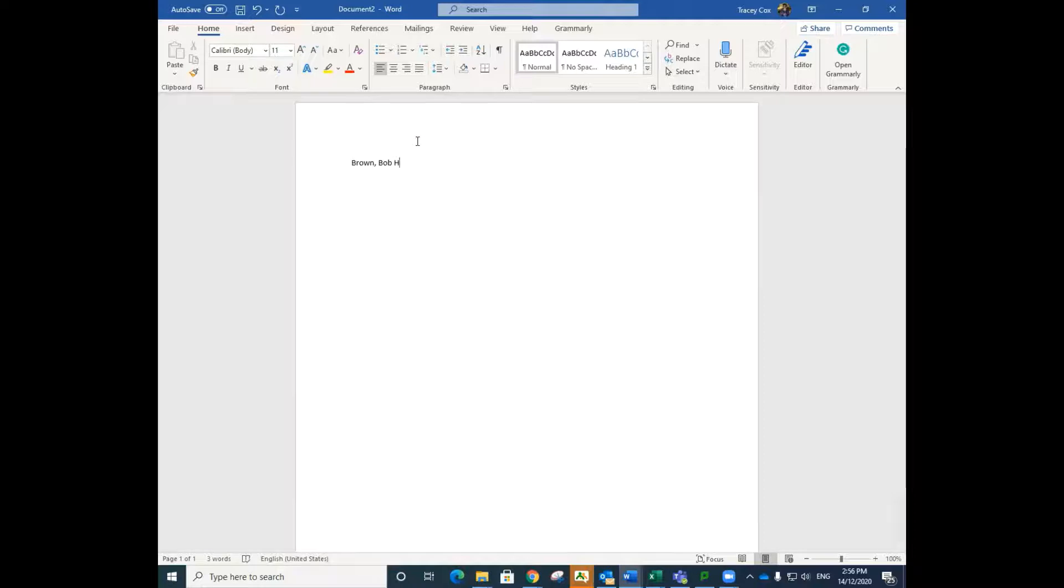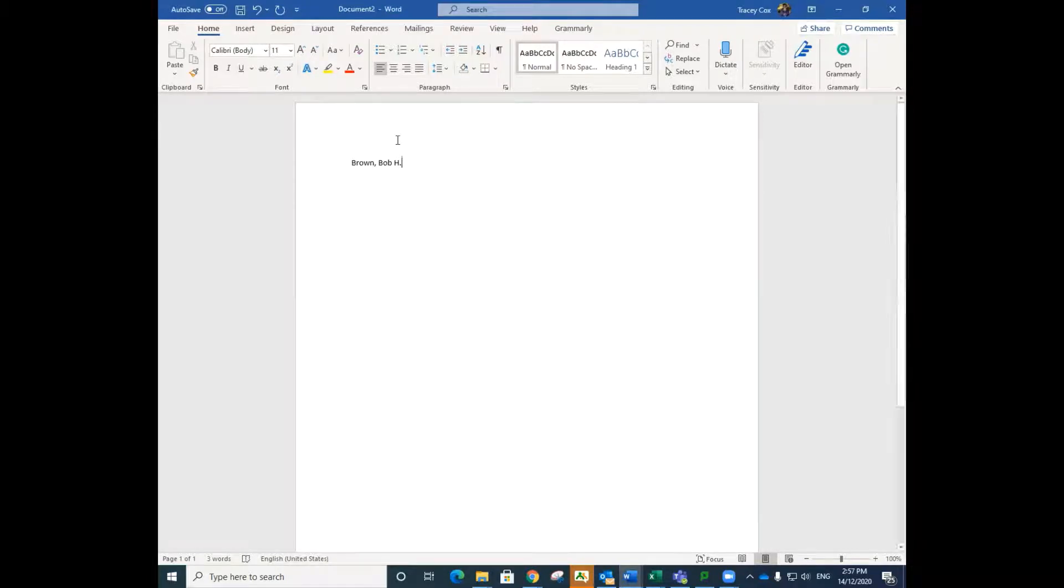Add a middle initial if the author has one. Put a full stop directly after the initial as you are abbreviating the name. Please note the space between the first name and the initial.